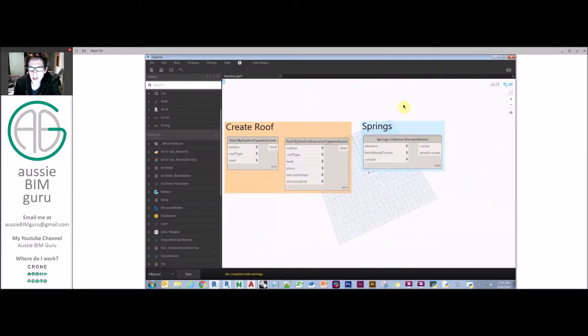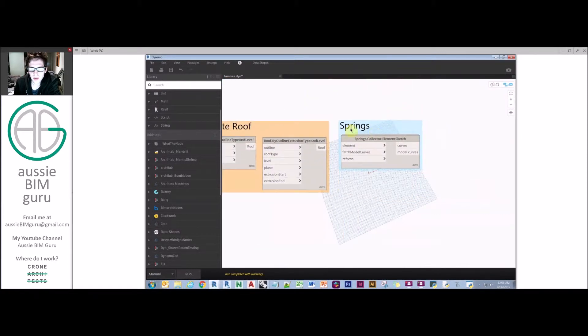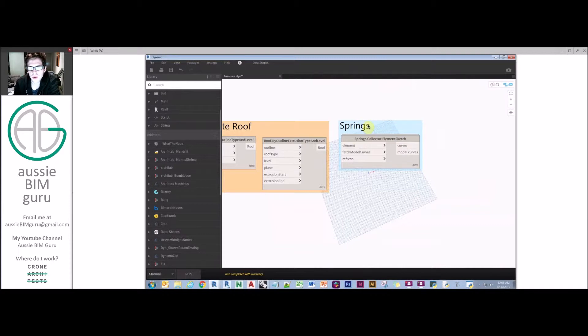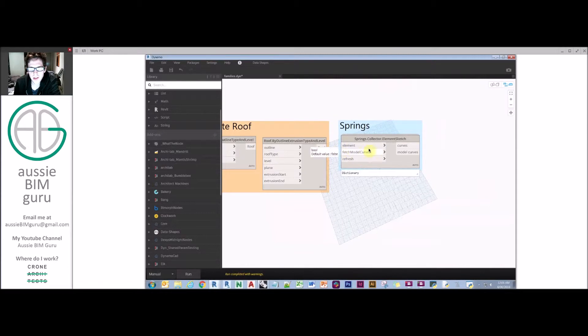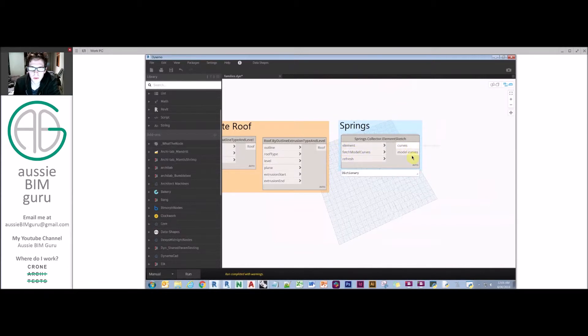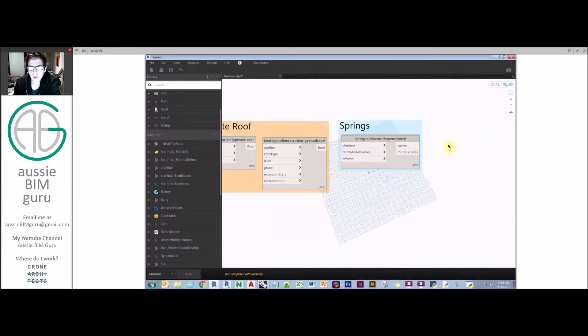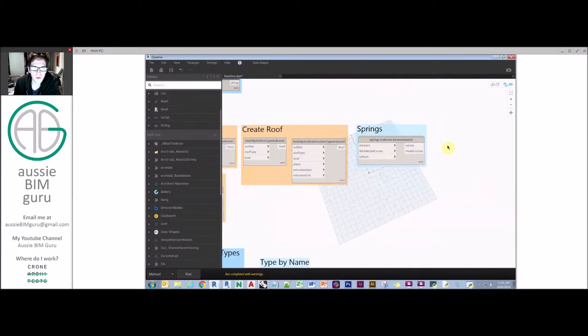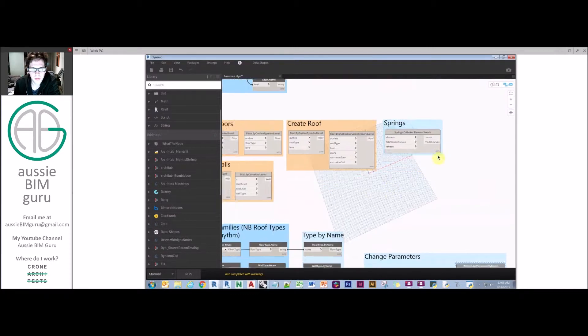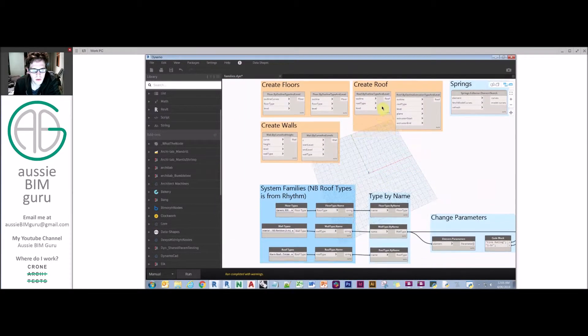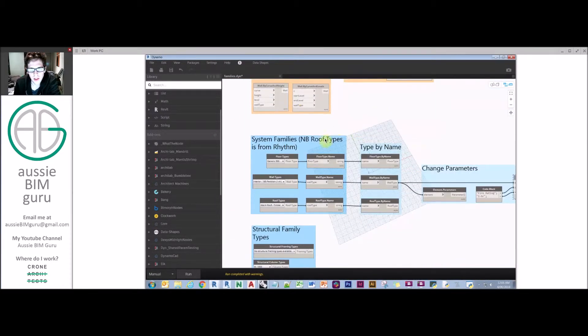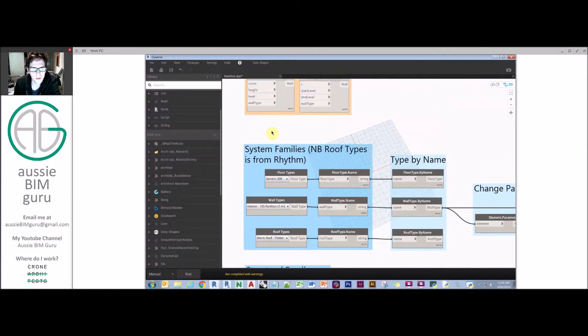Keep in mind that Springs, which is a custom package, has a really interesting node as well called element sketch collector, which actually lets you feed in something such as a floor. And you can actually convert all the boundaries of that element into curves or model curves, which lets you then process that data further in a script. So it's a really helpful node when you're working with floors, walls, etc. But we'll move on from that and look at that in the next tutorial.